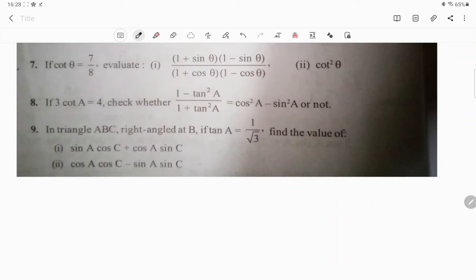Hello everyone, welcome back to the class. A student sent me this doubt — here is the doubt, 7th question. Please make a note of this. 7th question, this student has a doubt.